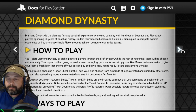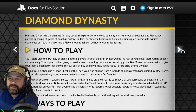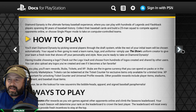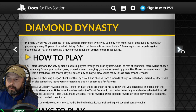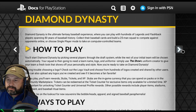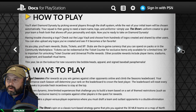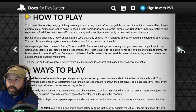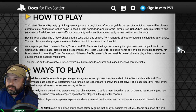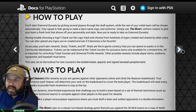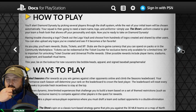You collect baseballs and build a 25-man squad to compete against opponents online or take on computer-controlled teams. You start Diamond Dynasty by picking several players through the draft system while the rest of your initial team is chosen automatically. Your squad then needs a team name, logo, and uniforms — simply use the uniform creator to give your team a fresh look that shows off your personality and style.